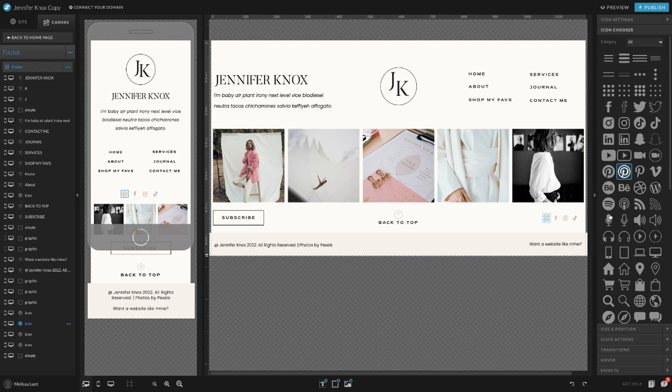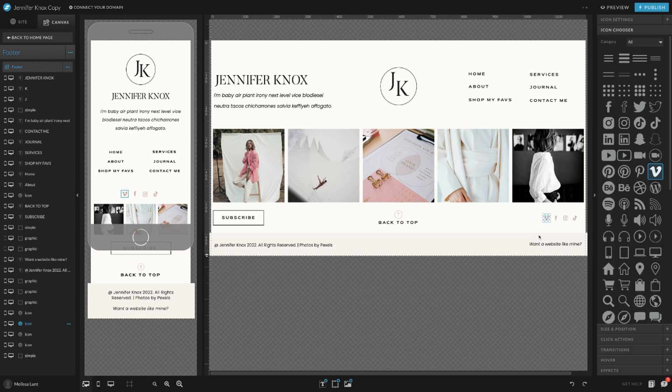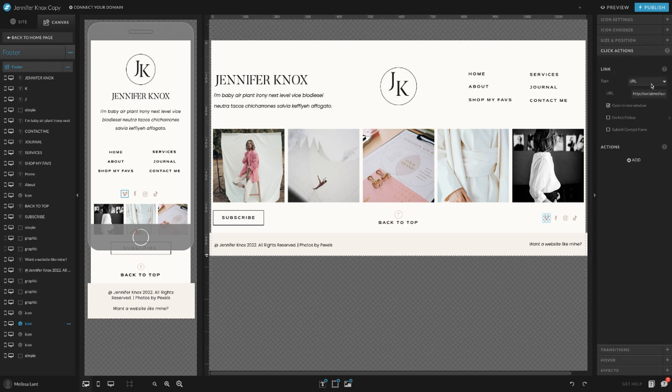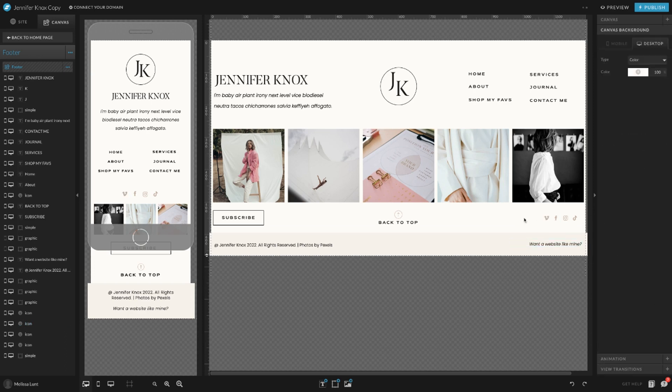I'm just going to select Video. As you can see, it changed the icon, but the click action will still be what you set it as. So if you need to change that, you just have to do that again. And that's it.